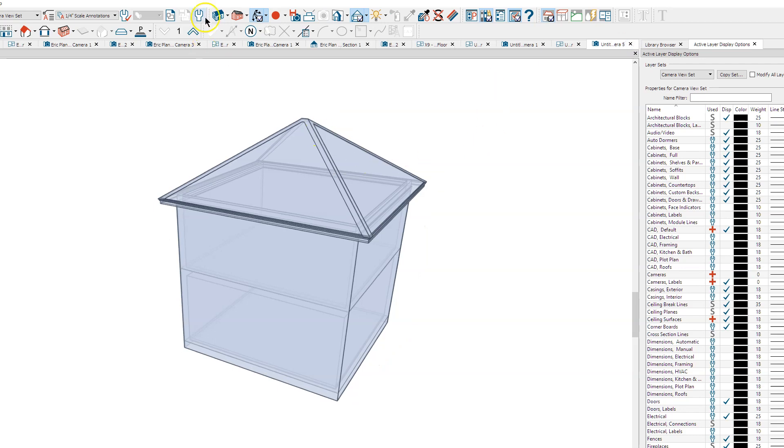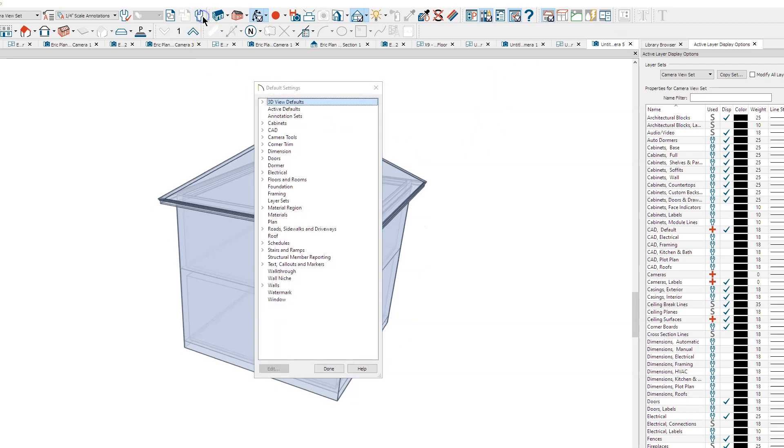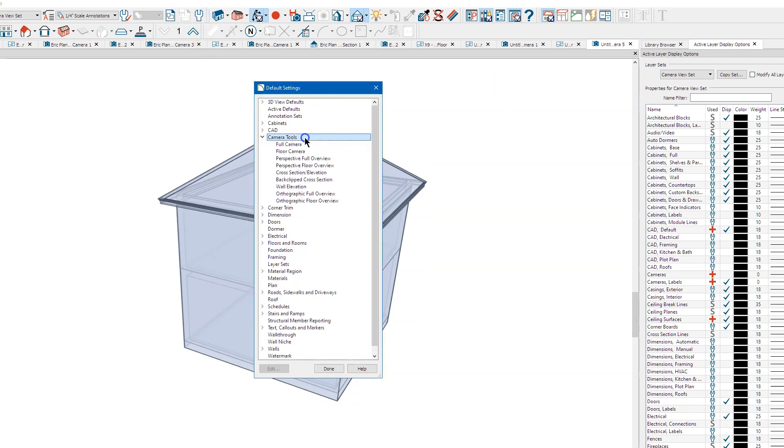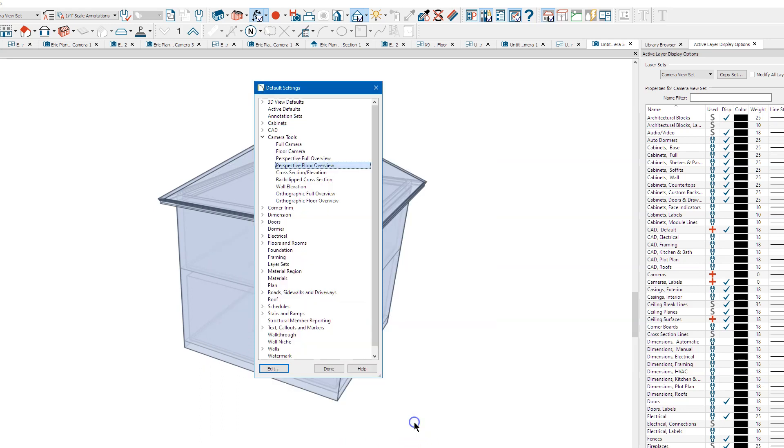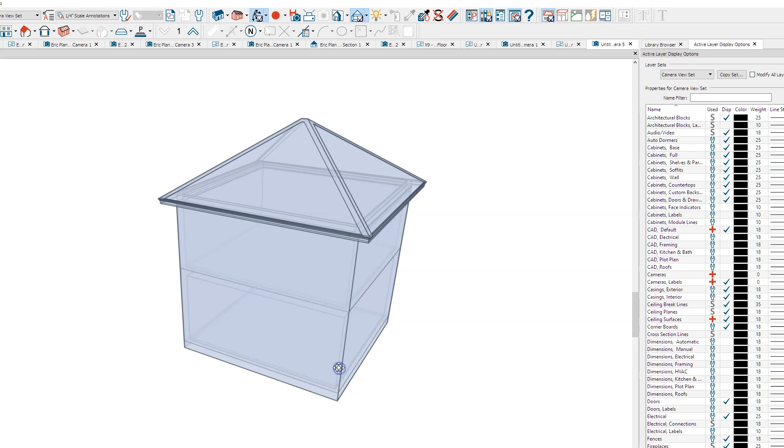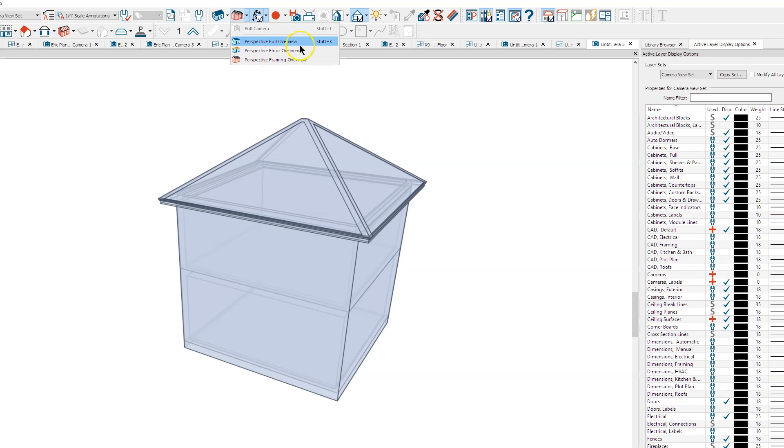Go up here to Camera Defaults, Perspective Framing Overview. I want to make sure Show Lower Floors for Overviews is unchecked. I'll say okay, done. Then I'll go up here and do a Perspective Framing Overview.